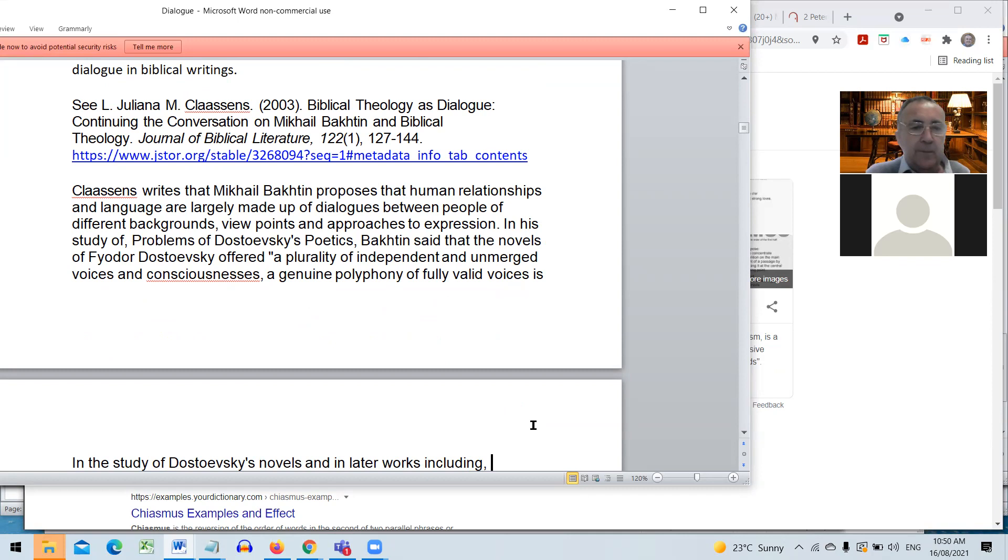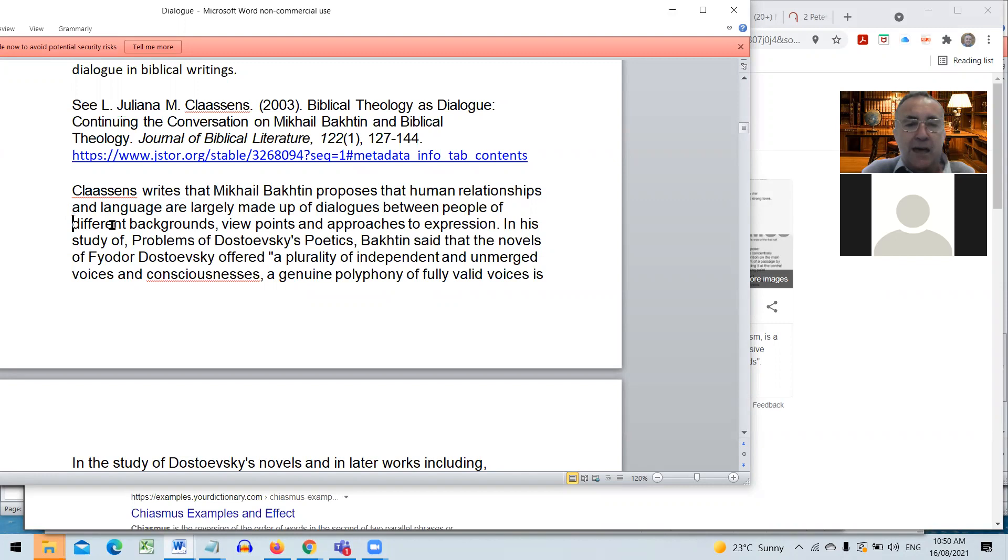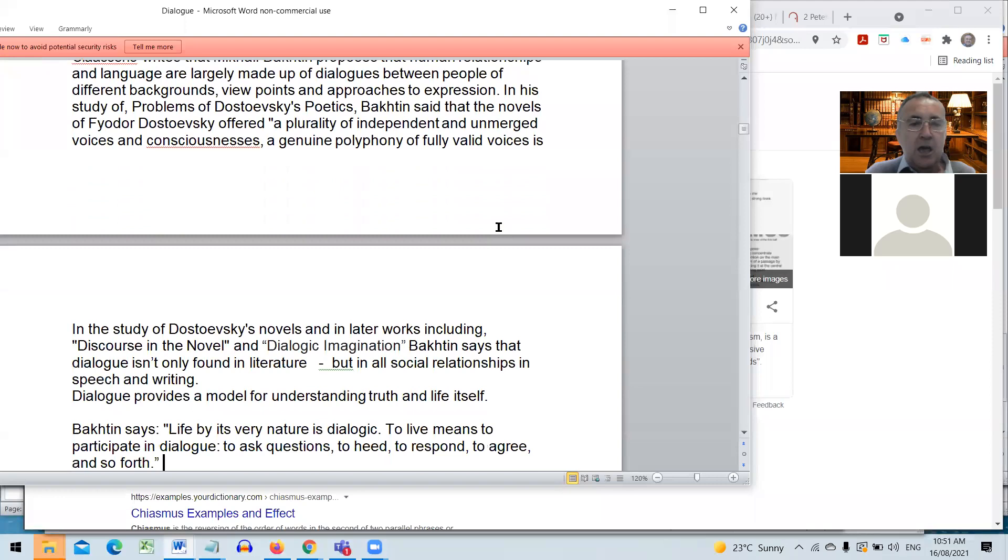Juliana Claassens 2003 Biblical Theology as Dialogue says that Mikhail Bakhtin proposes language are largely made up of dialogues. There are different viewpoints of different personalities in these dialogues as they come from people of different backgrounds and different approaches and different expressions.